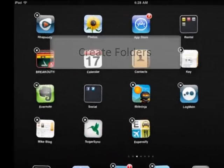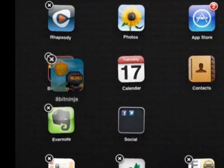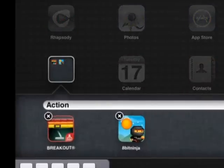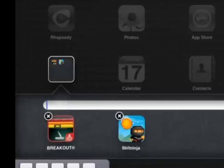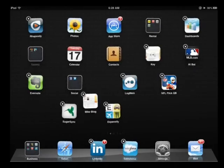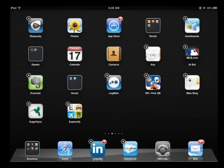You can also create folders by clicking one app into another, like this, and then you can even rename that folder anything that you like. To stop the icons from vibrating, simply press your home button.